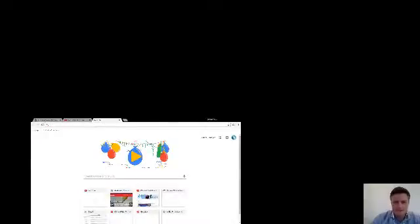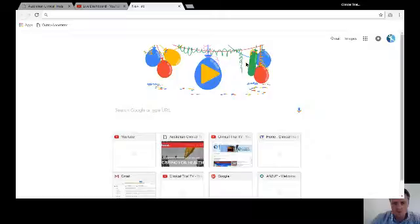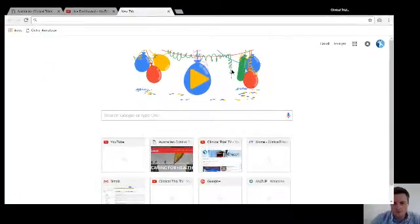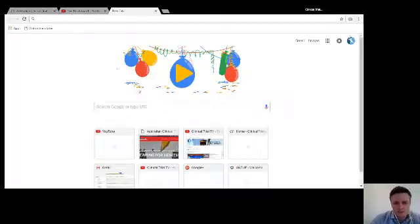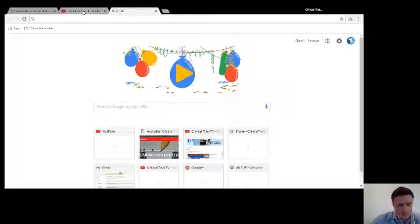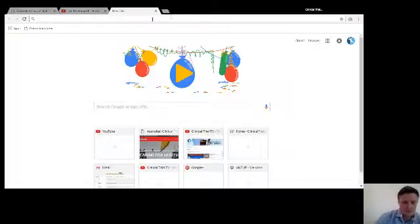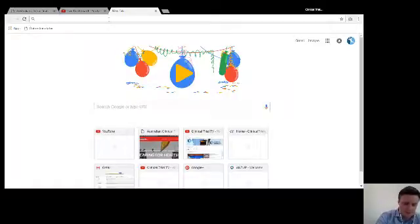Google is 18 years old today and they've done a whole lot of good things for the world, really, helping to connect people — which is what we're trying to do with this YouTube channel. We're connecting people with clinical trials, so this segment is about clinical trial talk: how you can find clinical trials.